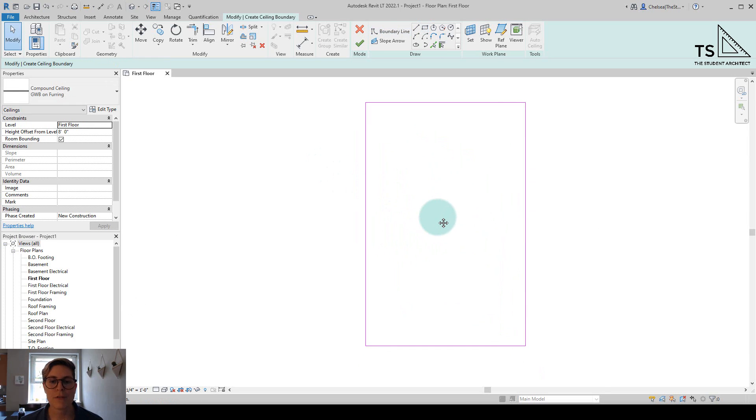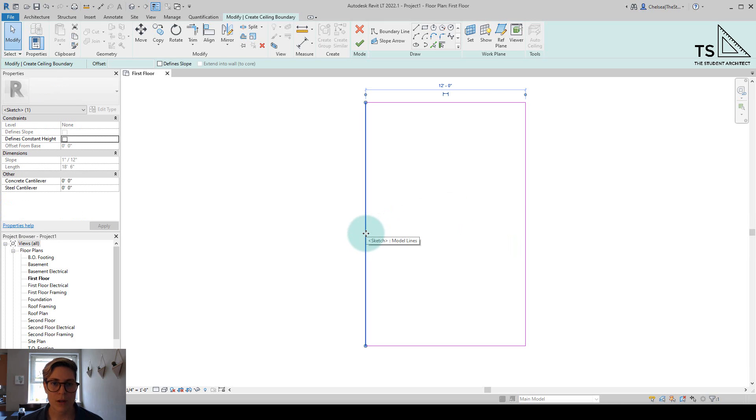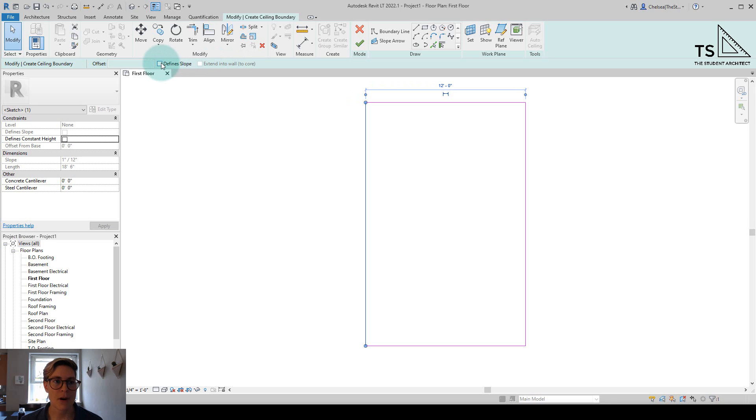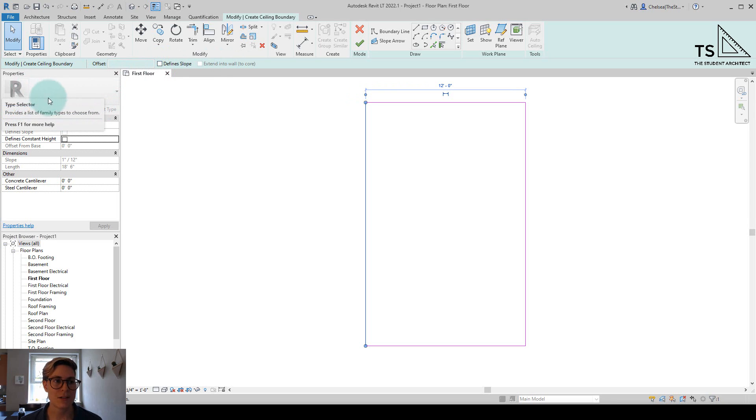Now, if you're familiar with creating sloped roofs, you'll know that if you click on one of these lines, you'll see in the options bar there's an option to define slope. You'll also see that option in the properties panel as well.